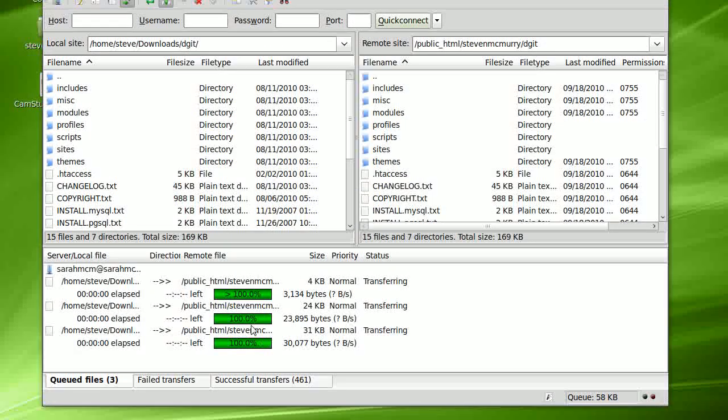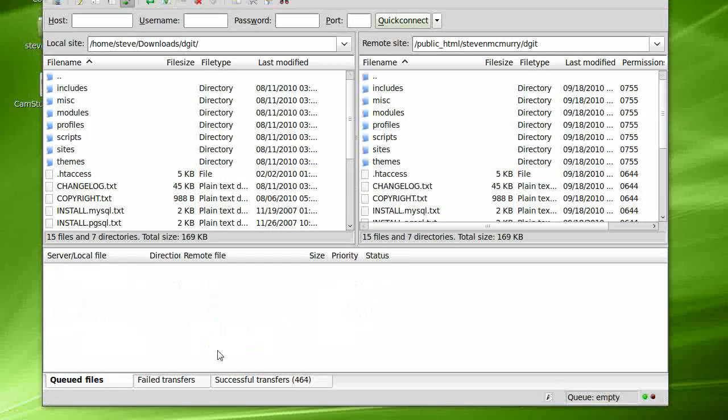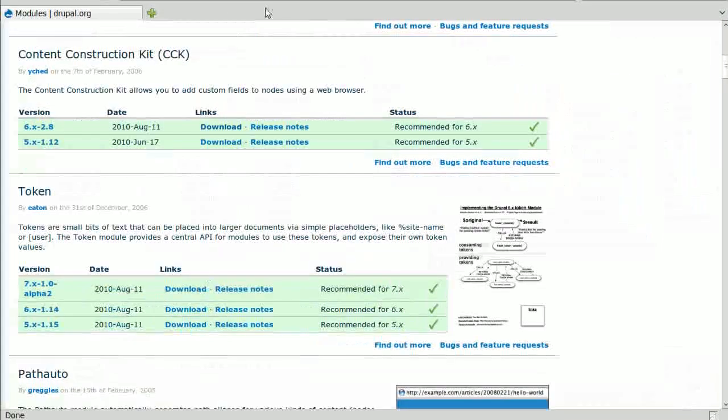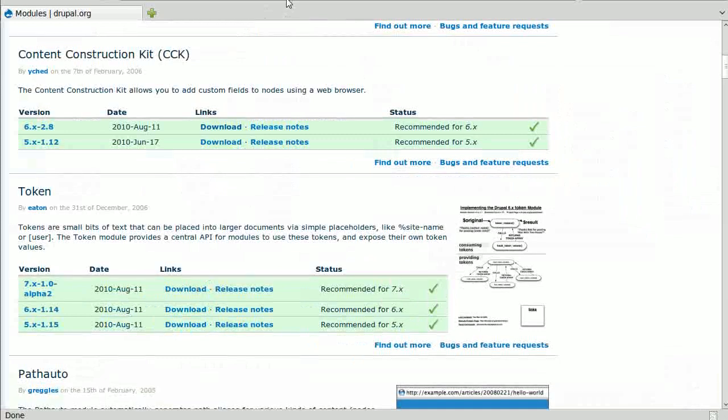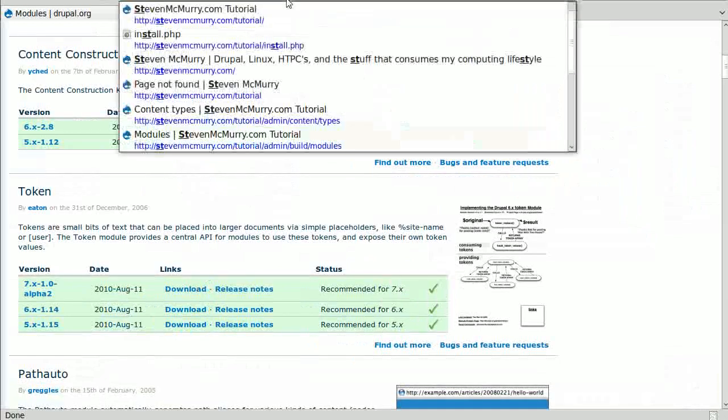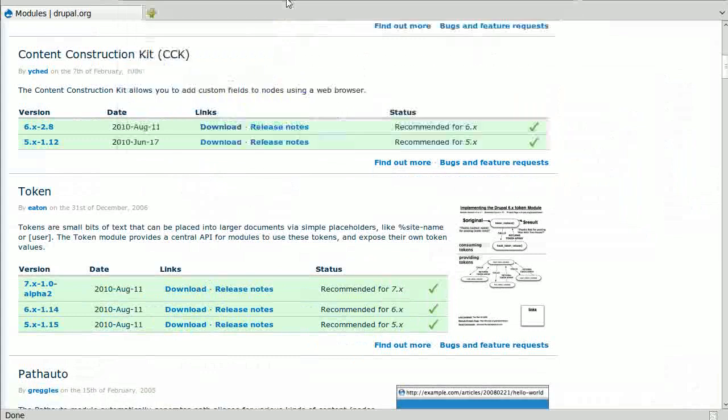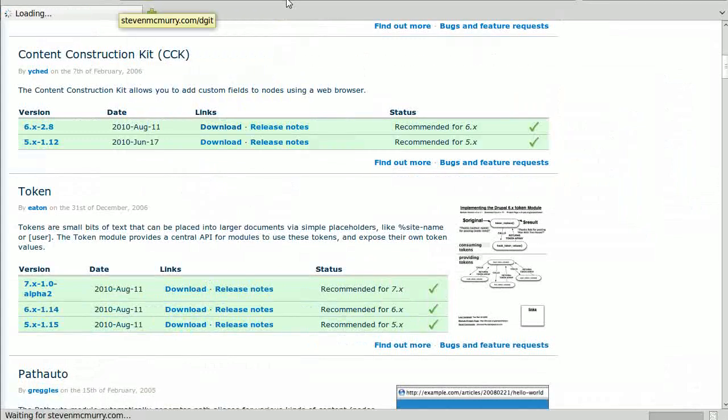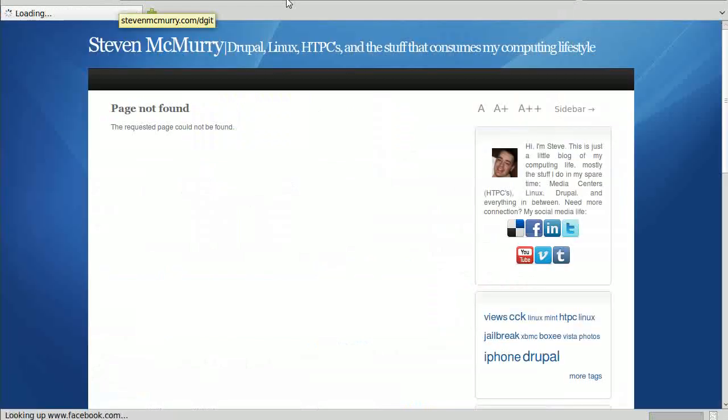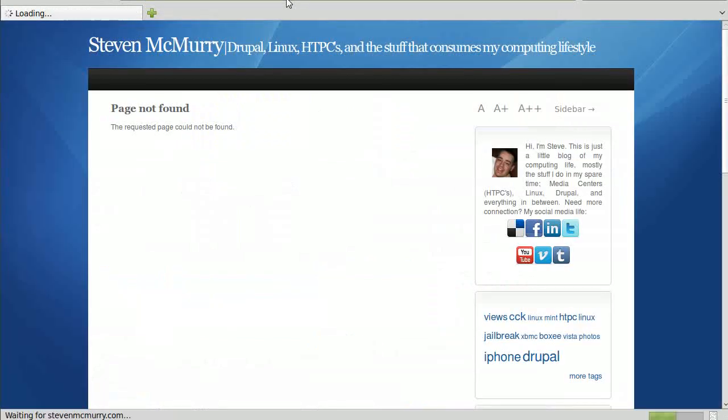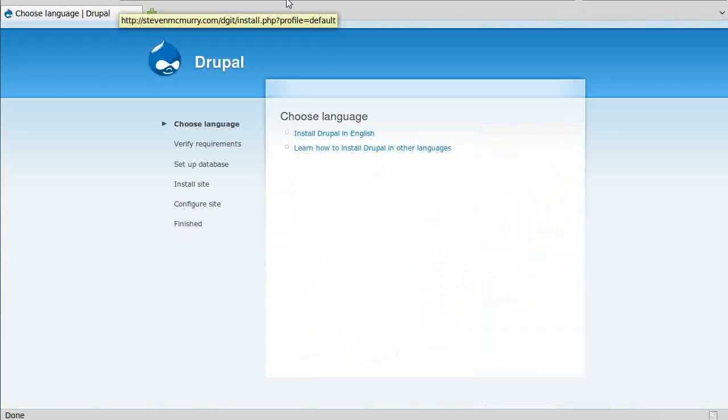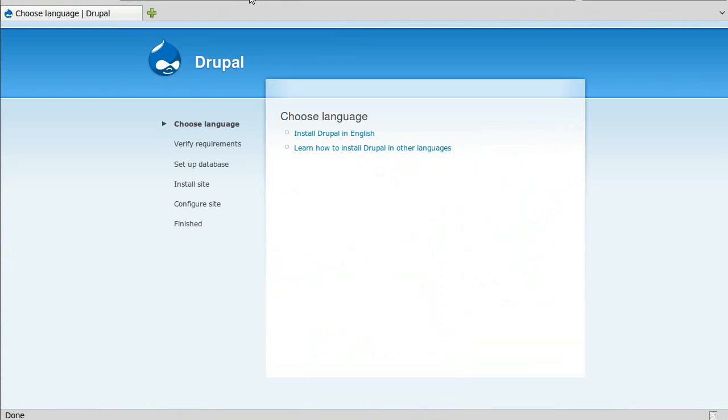And if I go to my site, I'm going to get a page not found. I forgot to put the trailing slash on the end, but there we go. This is kind of what it looks like and this is kind of how we install Drupal in English.